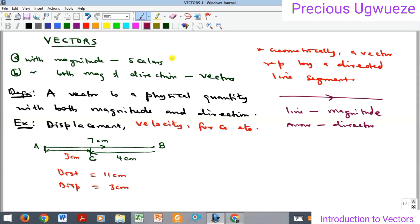The implication is that the bigger the line, the bigger the vector. That's why in the diagram, I used a longer line to represent seven centimeters, a shorter one to represent four centimeters, and an even shorter one for three centimeters — because magnitude is represented by the line, and direction by the arrow.